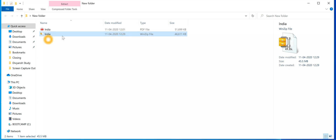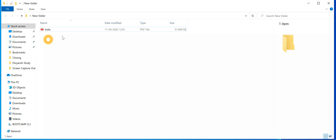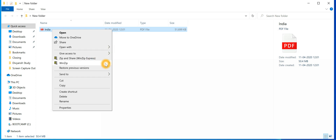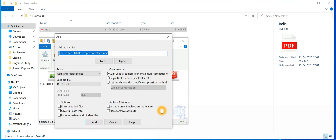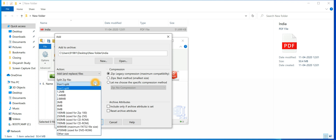So what you need to do here is use the split option. Just right-click and select 'Add to zip file'. I am using an evaluation version of WinZip 18.0 — it is not a paid version. If you are using a paid version, you don't need to click on that option. You will be directed to this page where you can see an option called 'Split zip file'. By default it's set to 'Don't split'.